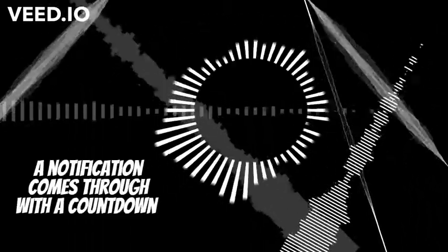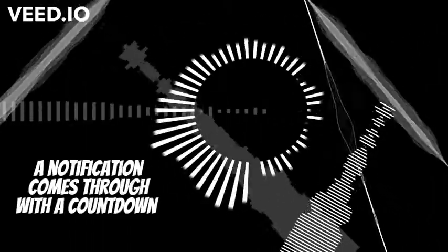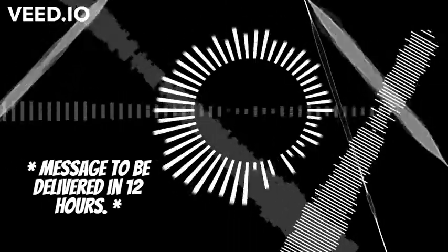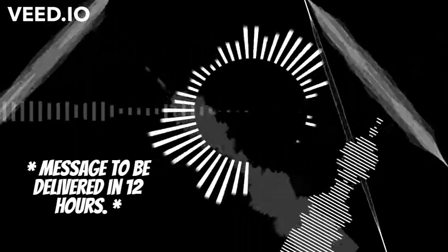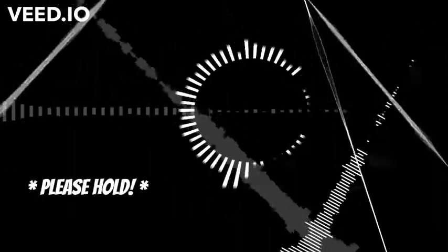A notification comes through with a countdown. Message to be delivered in 12 hours. Please hold.